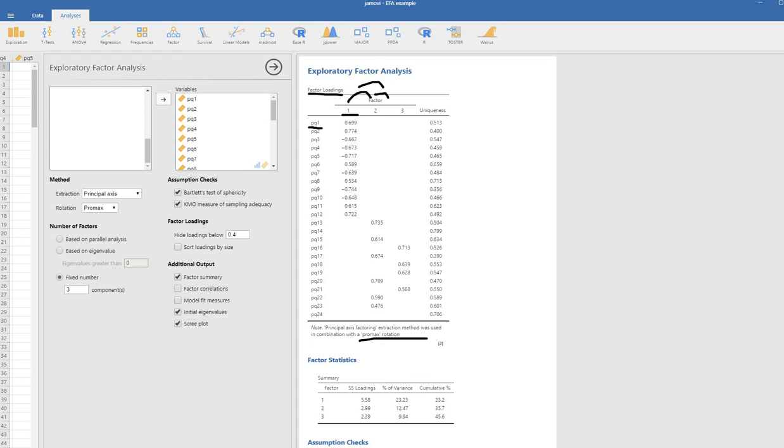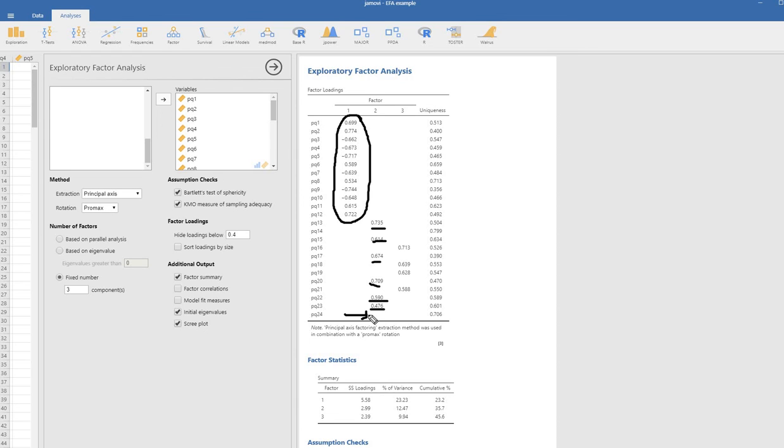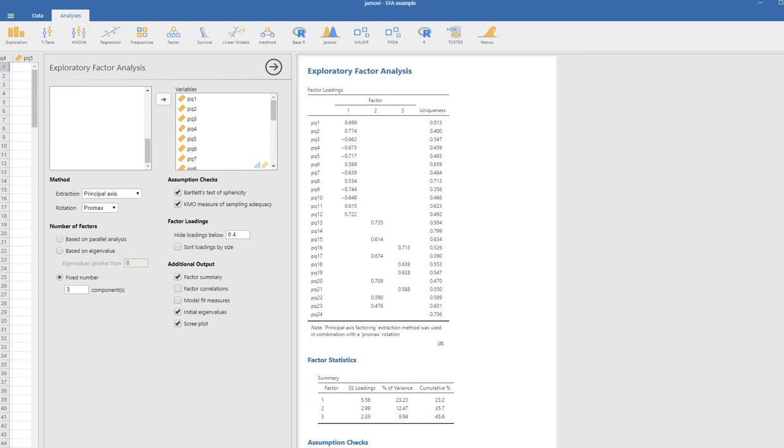As you can see right here, using that loading criteria 0.4, you can see that items one through twelve really cleanly load onto that first factor. Then you've got the remaining, the next factor, factor two, reflecting that dogmatic belief concept that I was telling you about. You'll notice that down here, after using the Promax rotation, that negative loading actually did not appear. So there's even less ambiguity with respect to that on this particular factor. Then we've got factor three right here, which has the loadings reflecting a belief flexibility factor.